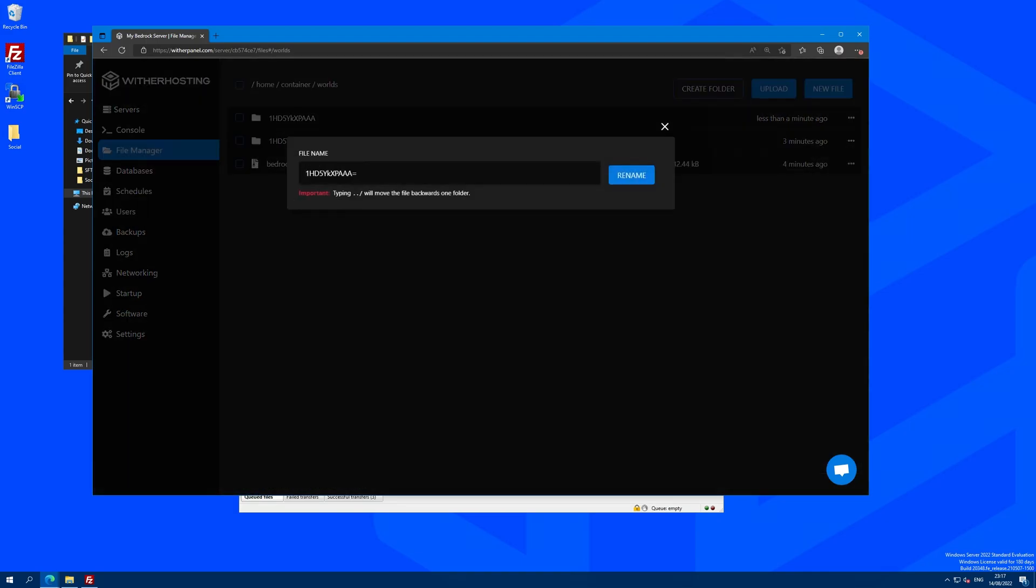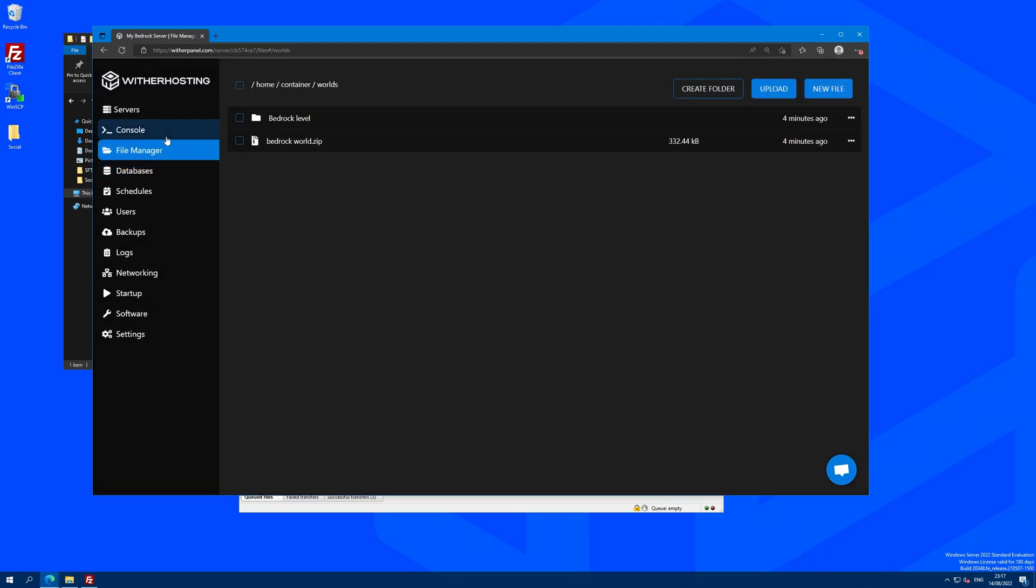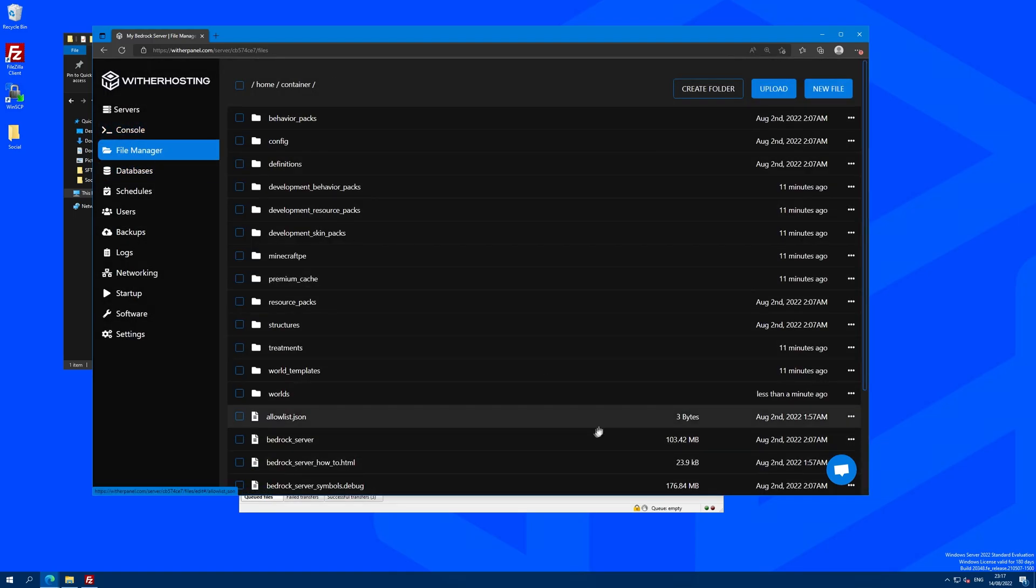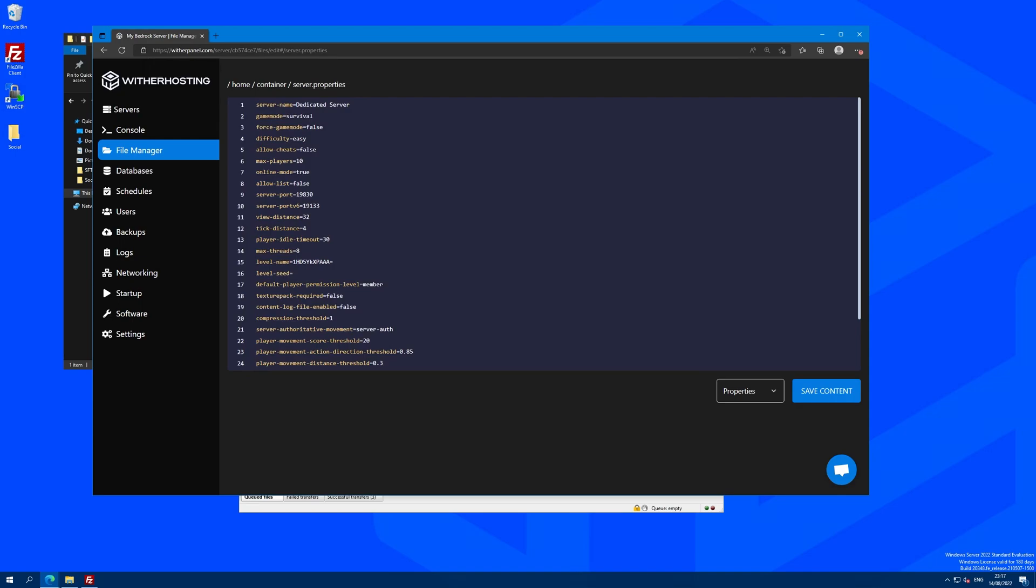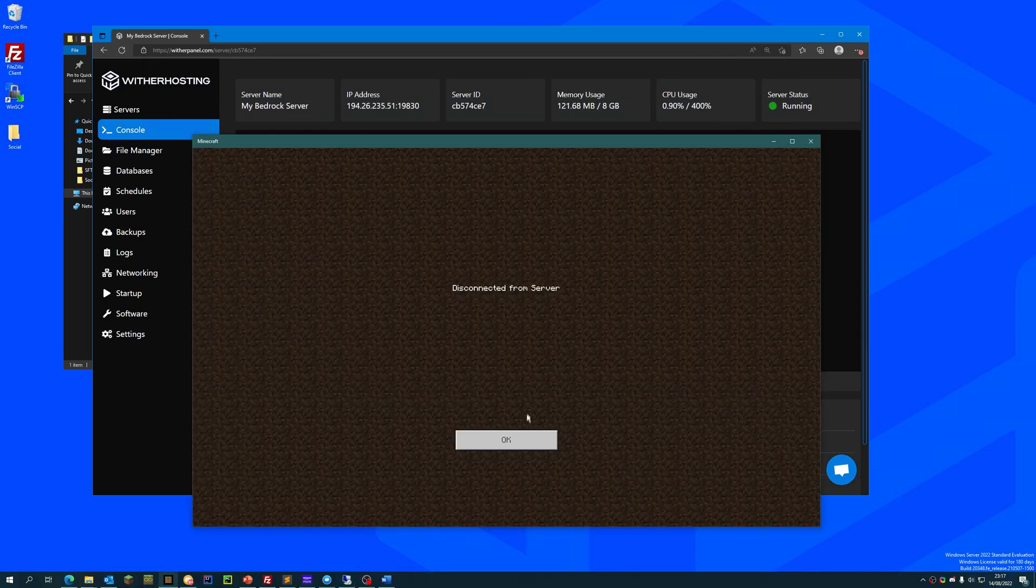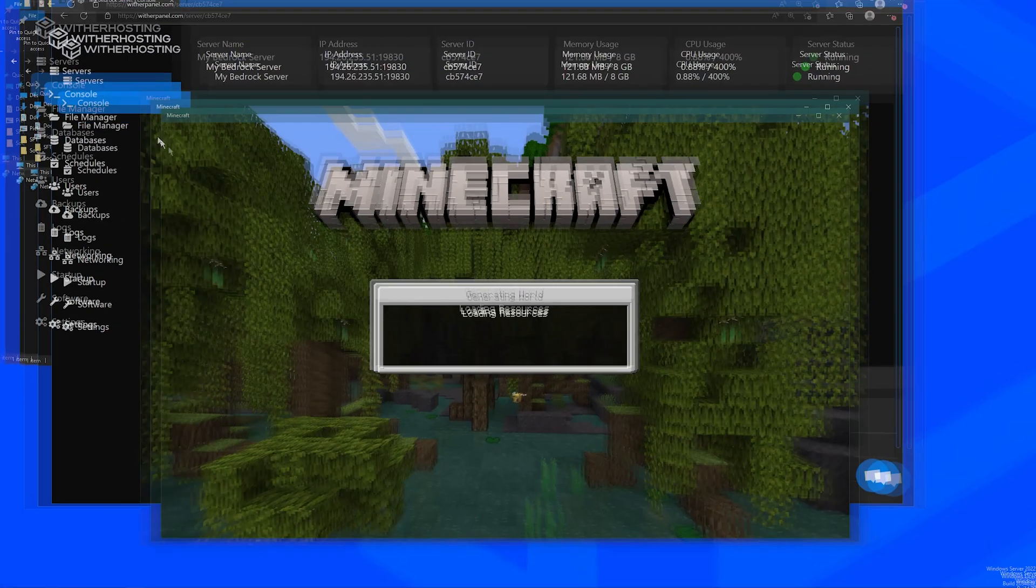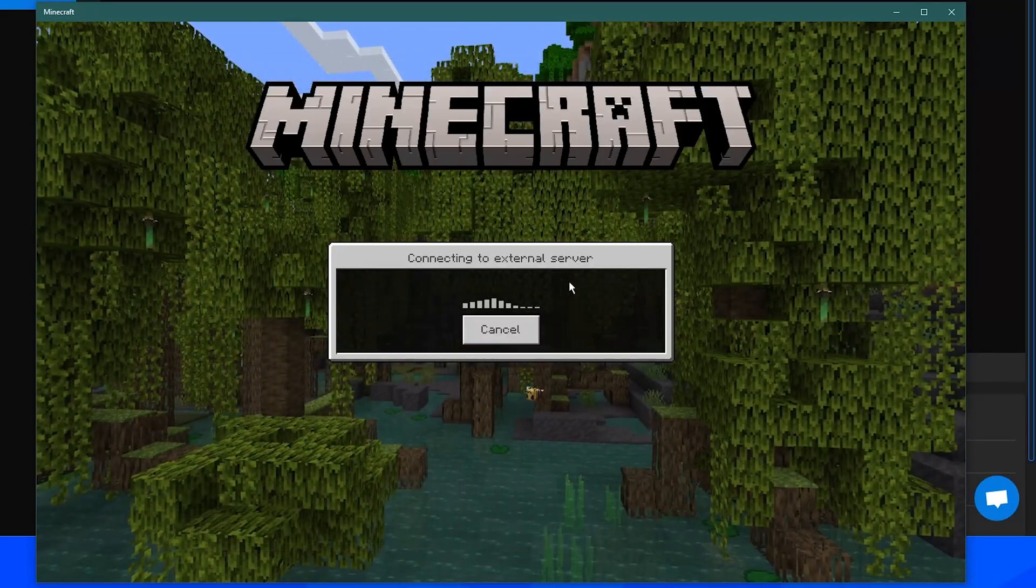So I'm just going to rename this back to bedrock level and delete the other one and go back to server.properties and change this to bedrock level. It's always good when you find a nice little bug in the software. Anyway, now it's loaded up bedrock level which should be the correct name of our world now.